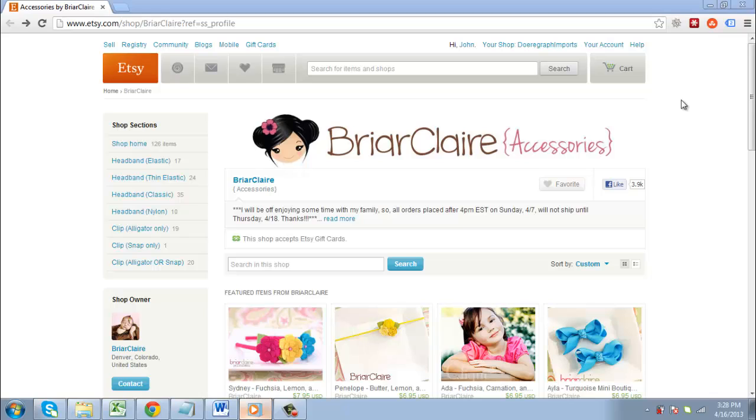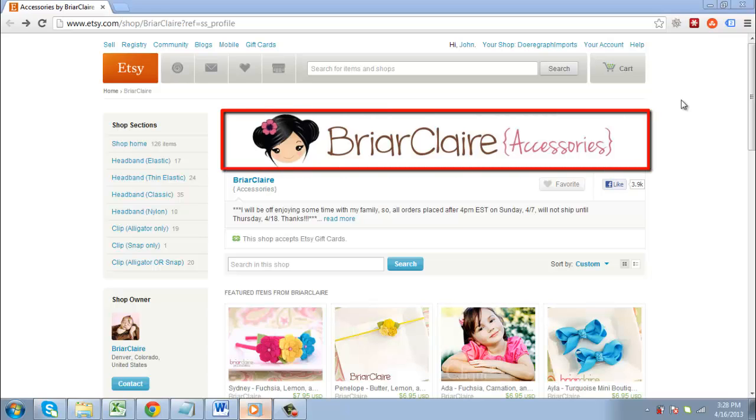The banner on Etsy is the custom image that appears at the top of a seller's shop. Here we have visited an Etsy shop and you can see the banner in place at the top of the page.